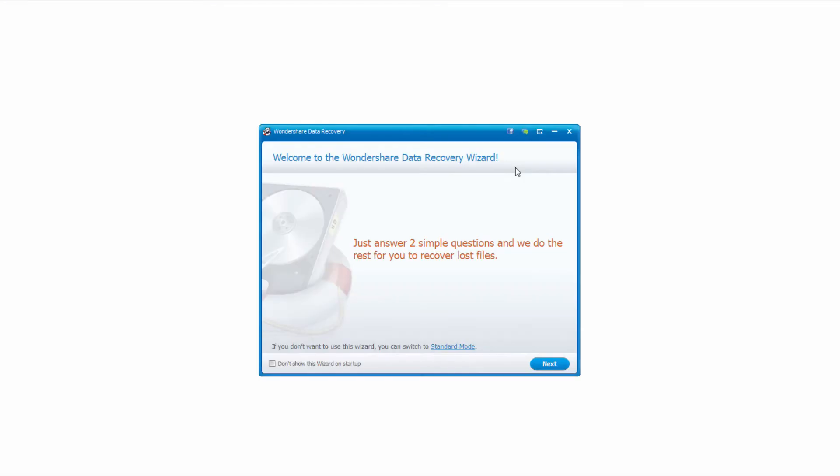The first step is to launch Wondershare Data Recovery. You're also going to want to connect your memory card into your computer, and after that we can get started.